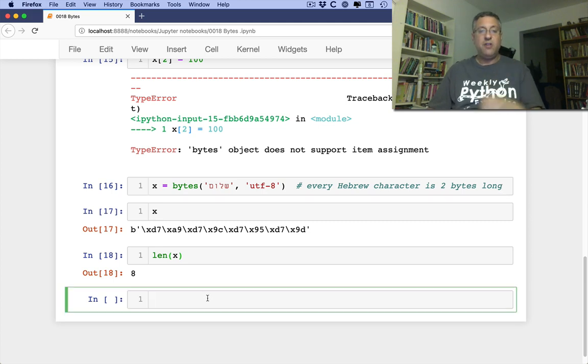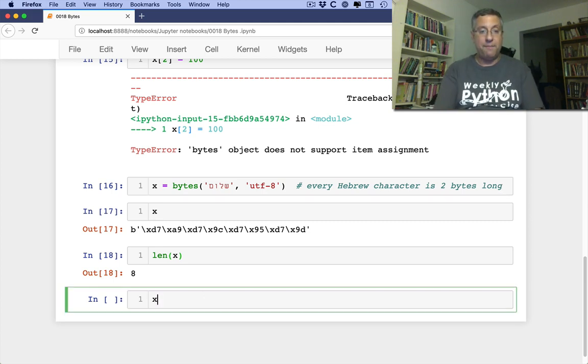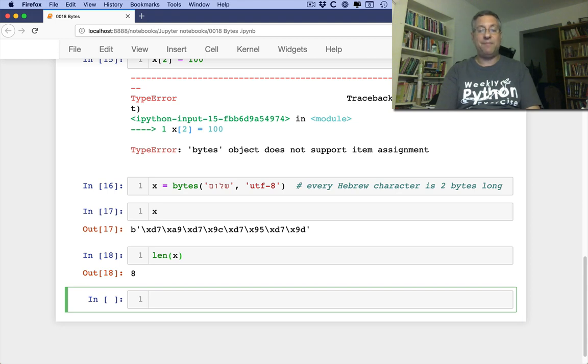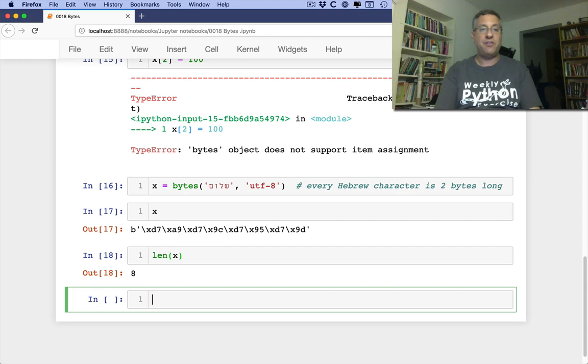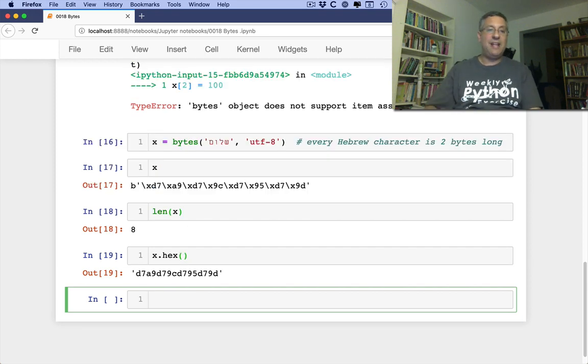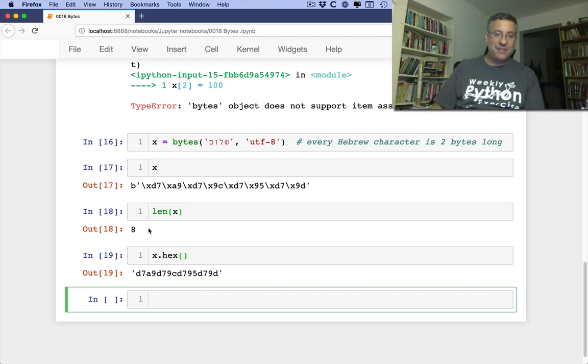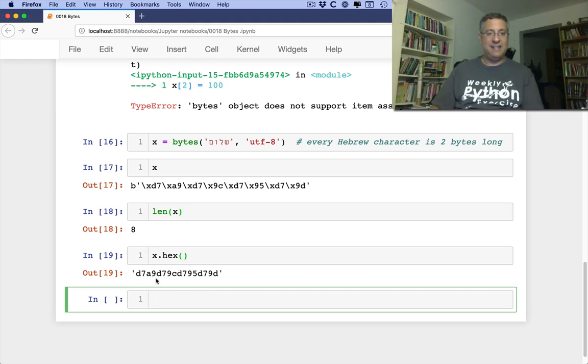So what can I do with my bytes once I've got them? Well, one thing I might want to do is turn them back into hexadecimal digits. So I can say X dot hex. And look what I've got here. And now it's a little more readable, right? D7, A9, D7, 9C, and so on and so forth.